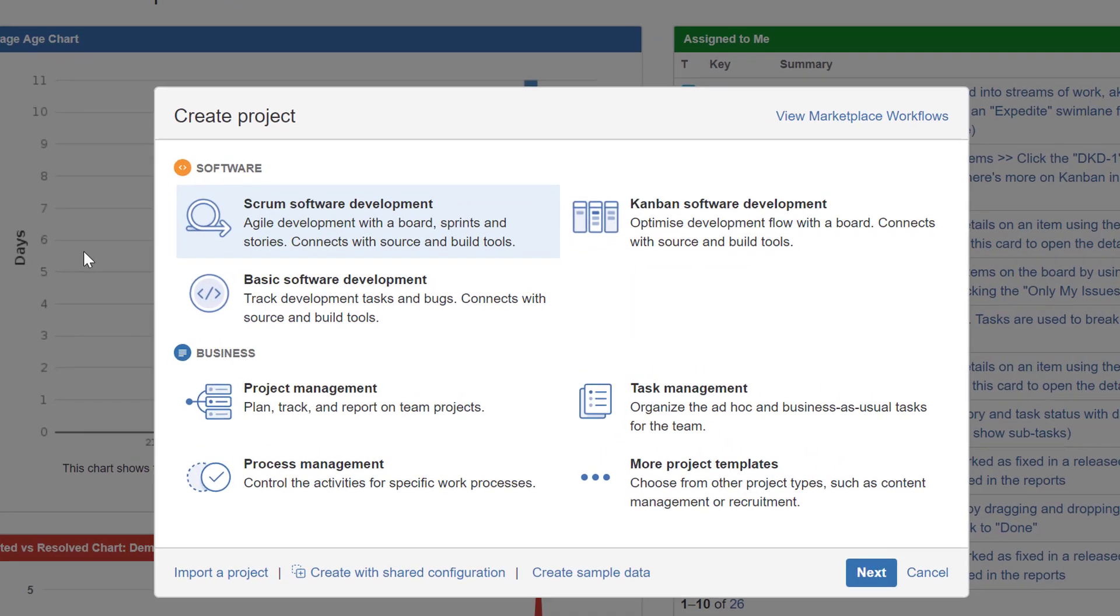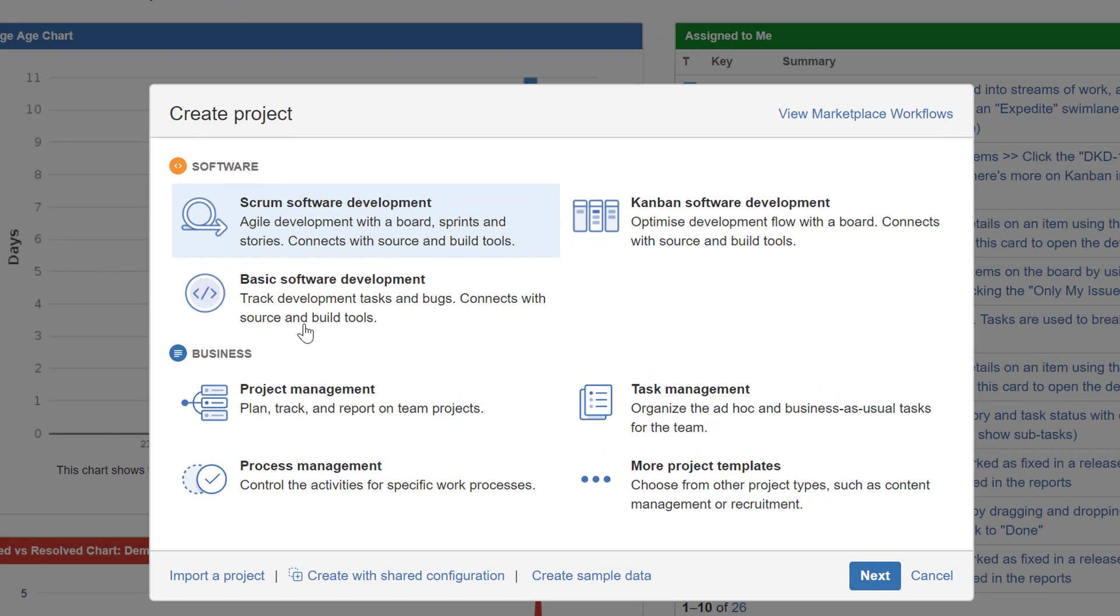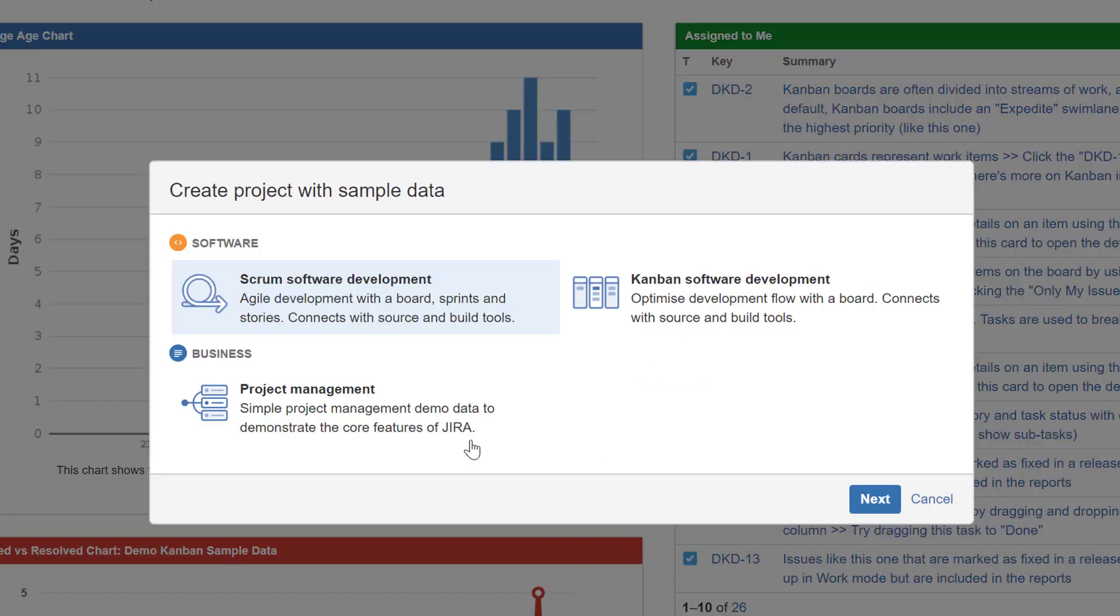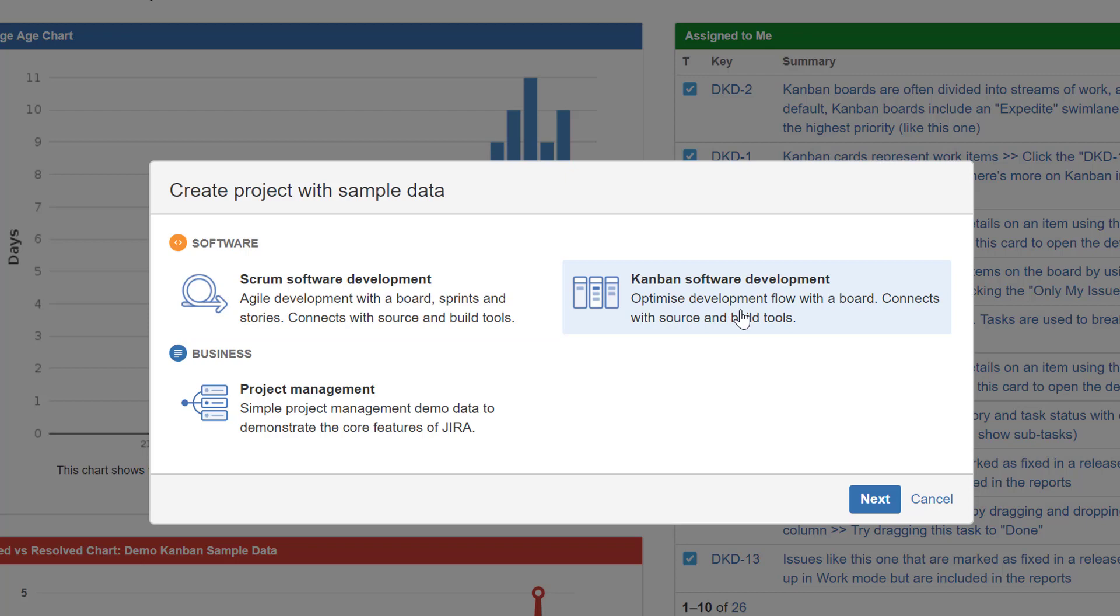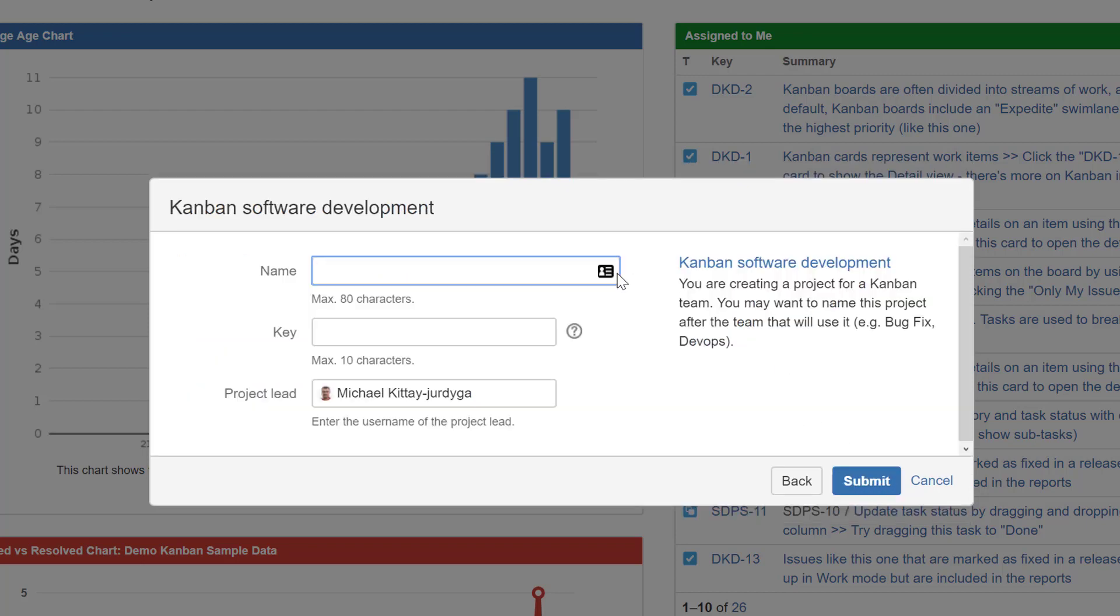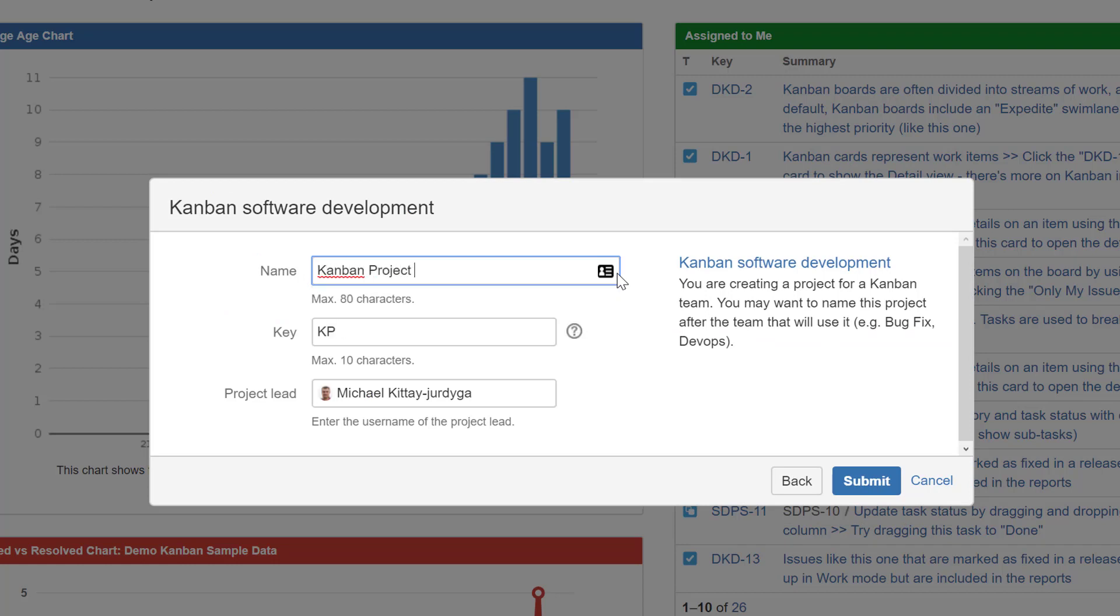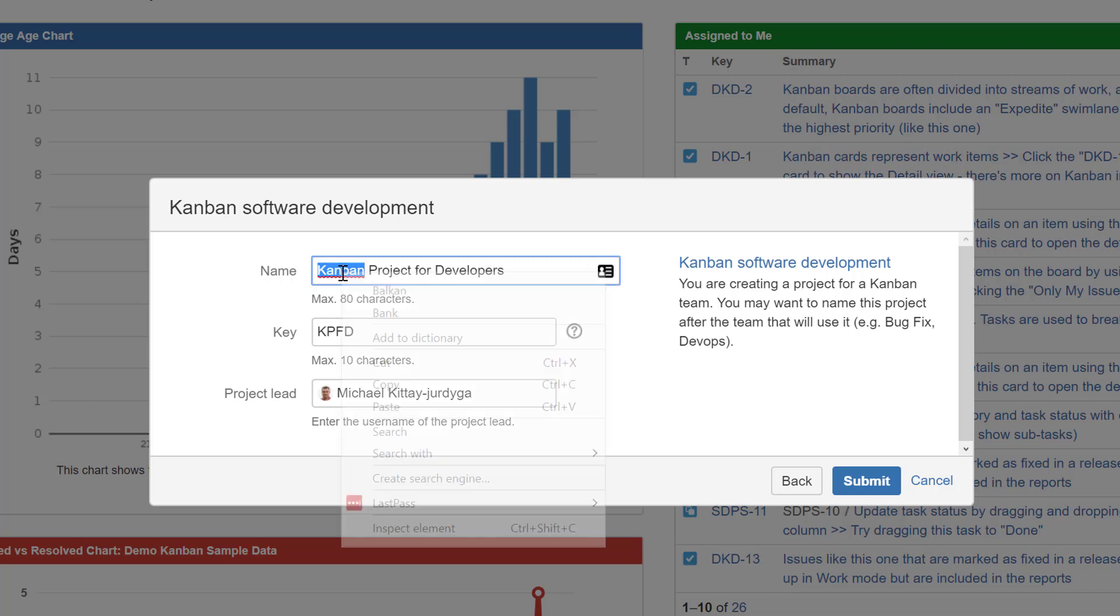I'm going to create a project. I'm not going to select Kanban from this section because we need some sample data. I'm selecting from that second menu - sample data. Now I'm going to say Kanban software development.